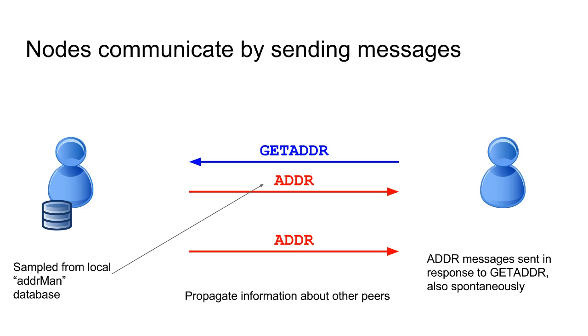Now, the way that you learn about other peers is by addr messages, and you can ask for an addr message by sending a getaddr message. So if you send the getaddr, you'll get back an addr message with a bunch of other IP addresses. It's kind of a confusing pun, addr here refers to an IP address, maybe some other information, not a Bitcoin address.